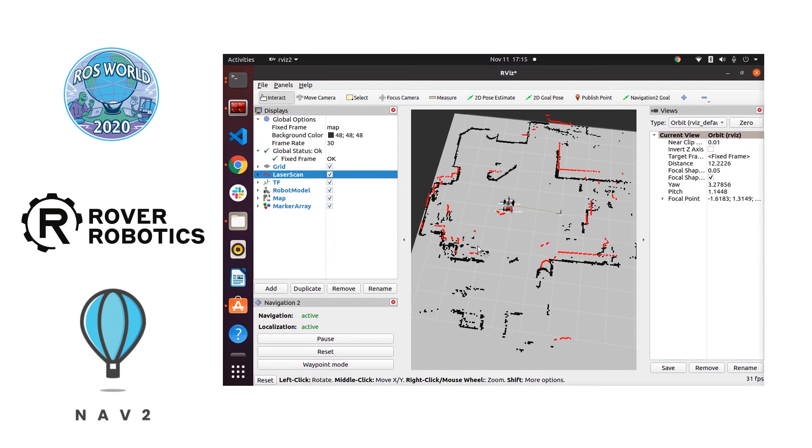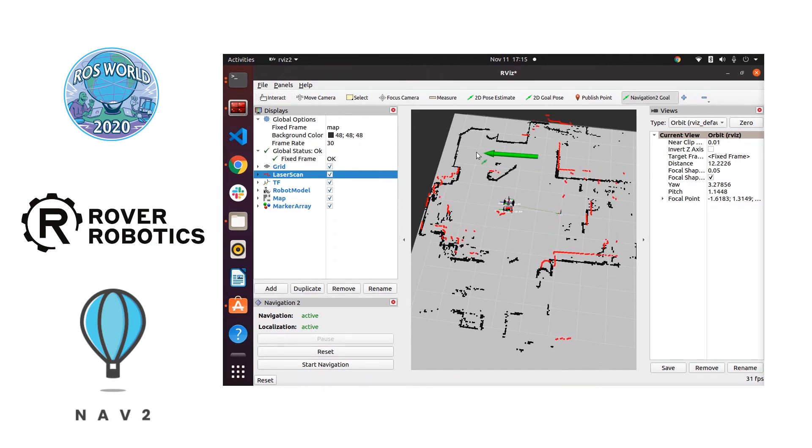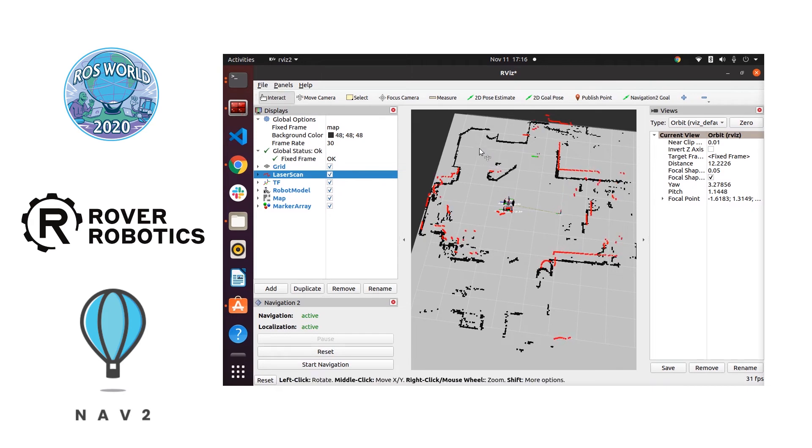So that 2D pose estimate can also be set programmatically. If you have something like a charging dock where you always know where you're going to be starting off you can just set that in your config files.